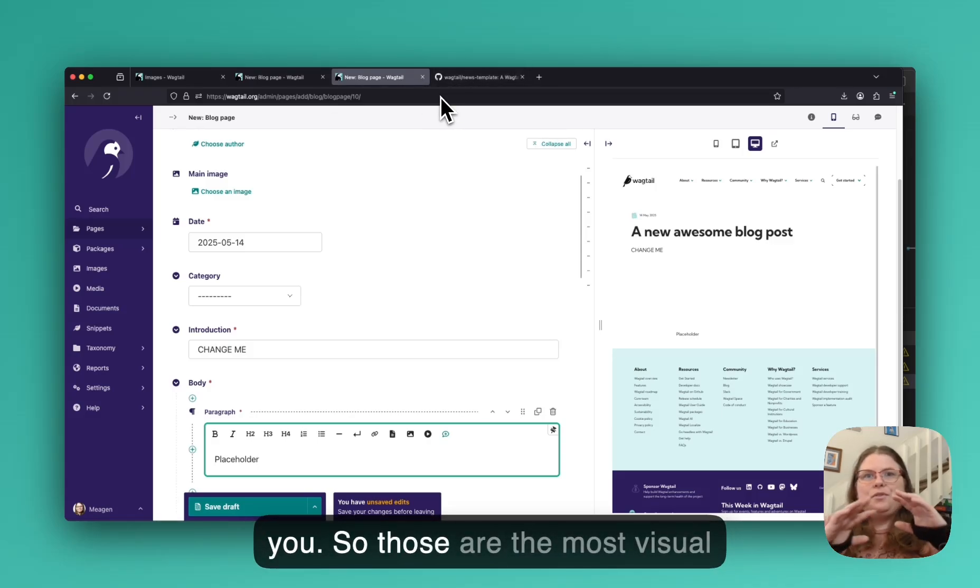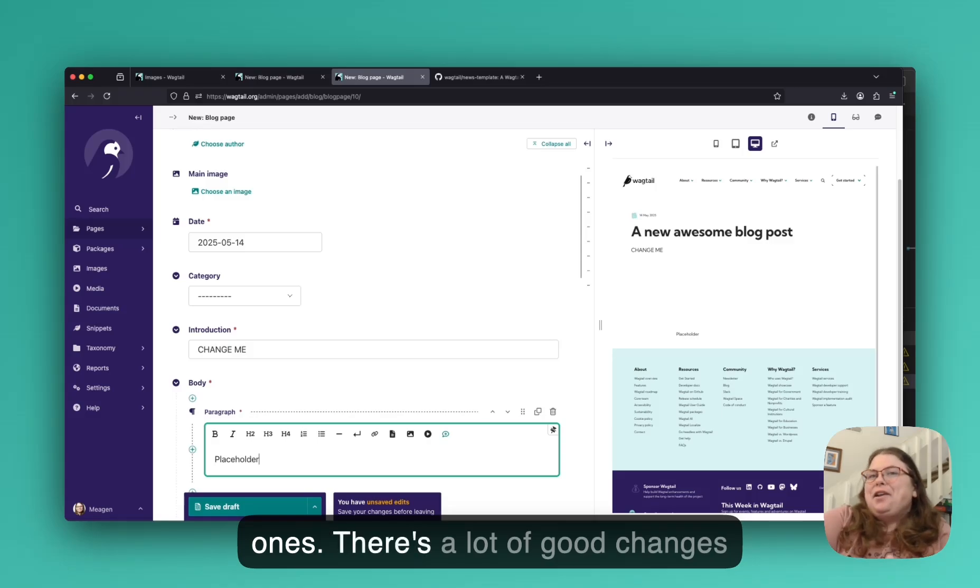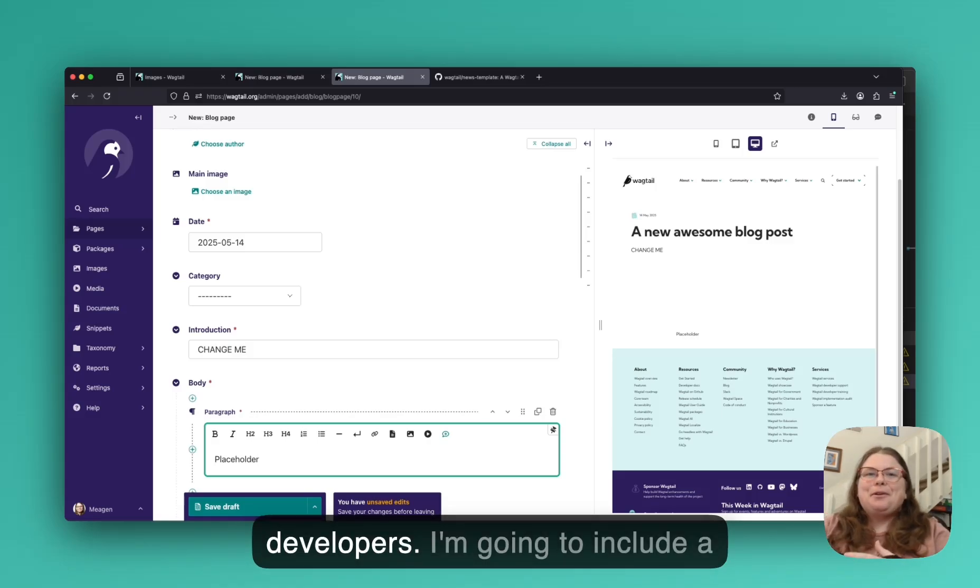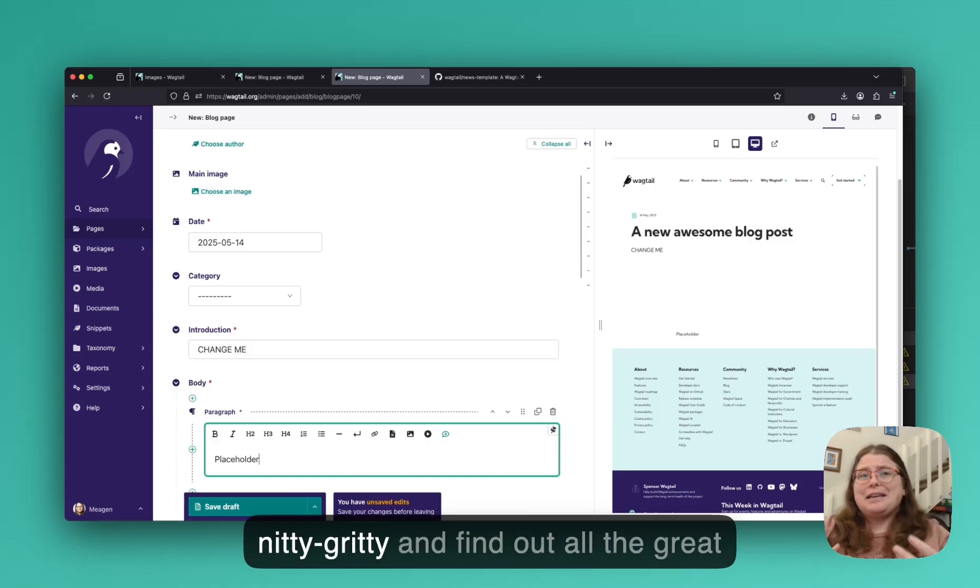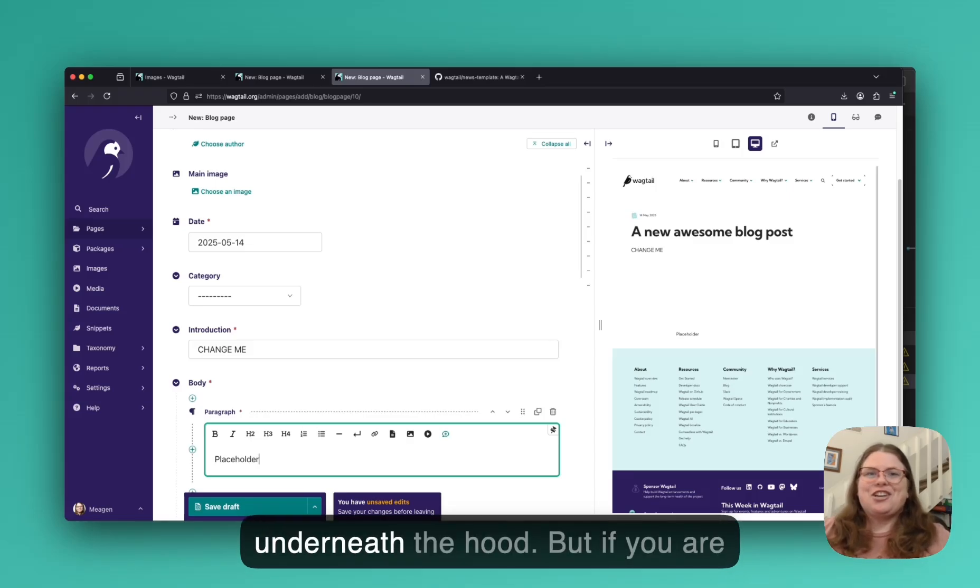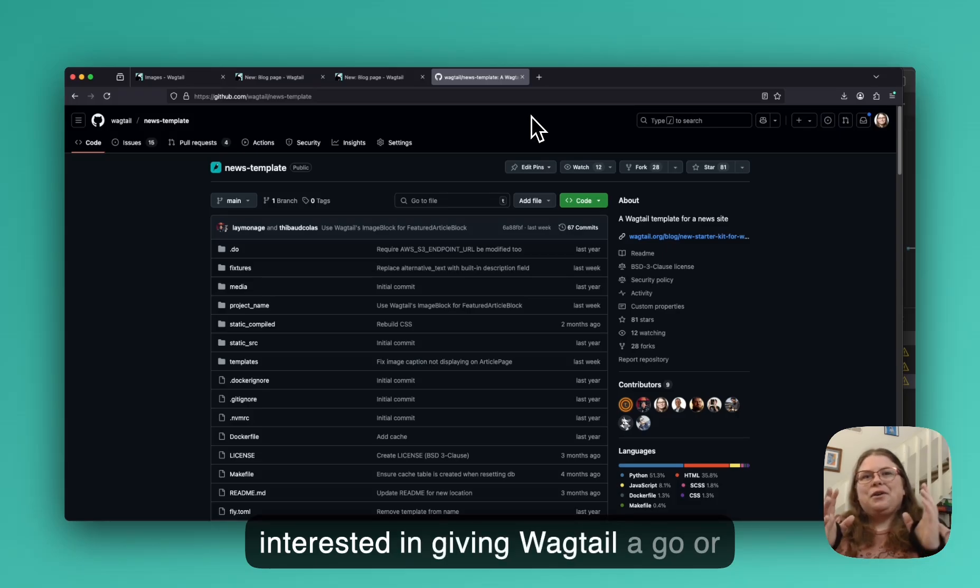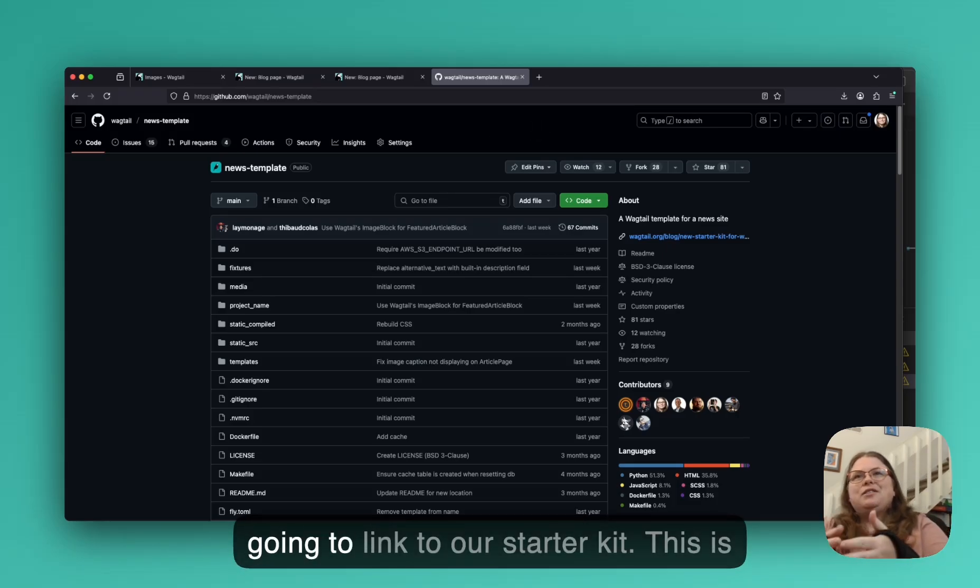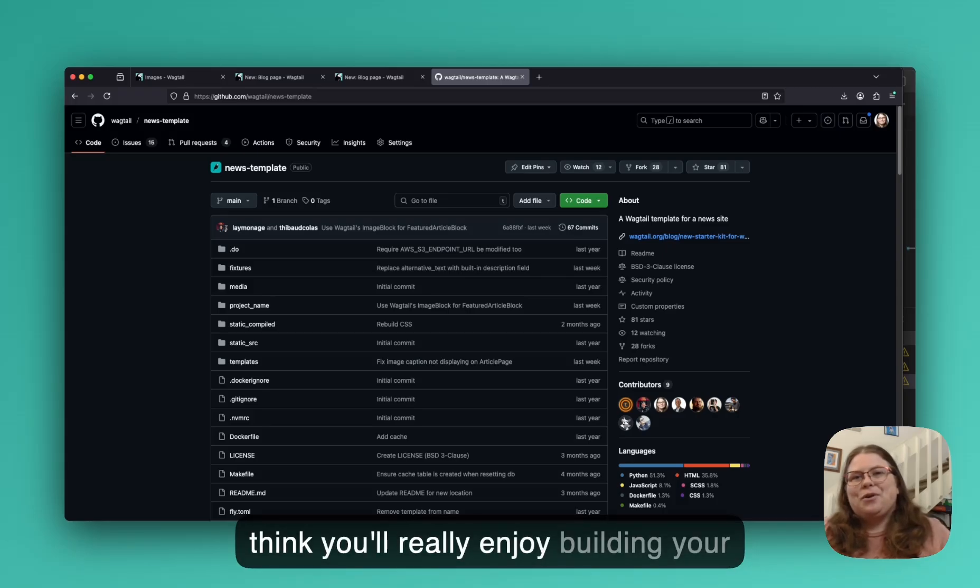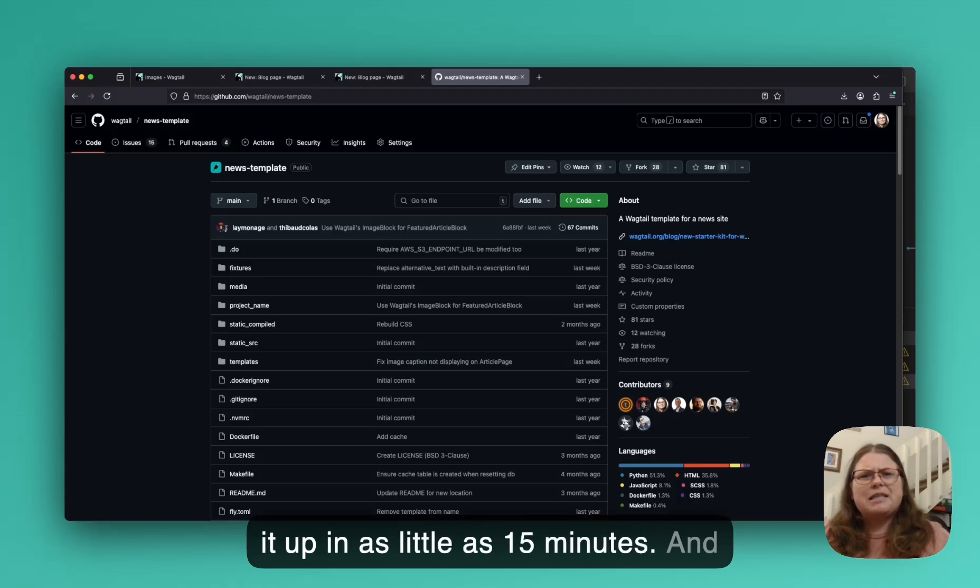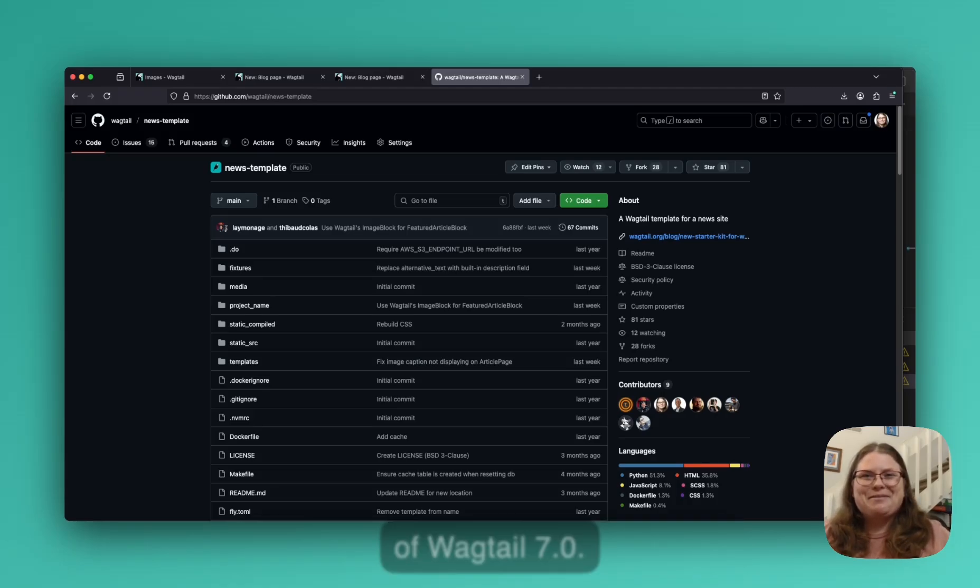So those are the most visual ones. There's a lot of good changes that happened underneath for developers. I'm going to include a link to our release notes for people who really want to dig into the nitty gritty and find out all the great little things that have changed underneath the hood. But if you are interested in giving Wagtail a go or giving it more of a test run, I'm also going to link to our starter kit. This is it up on GitHub. Please give it a go. I think you'll really enjoy building your own Wagtail website. You can have it up in as little as 15 minutes. And definitely let us know what you think of Wagtail 7.0.